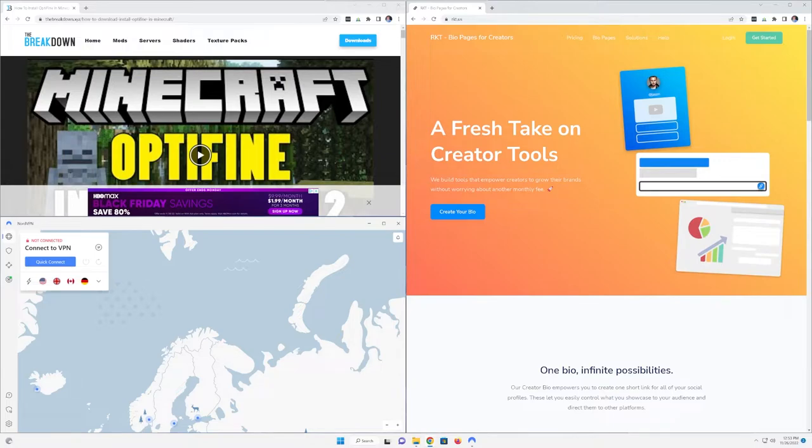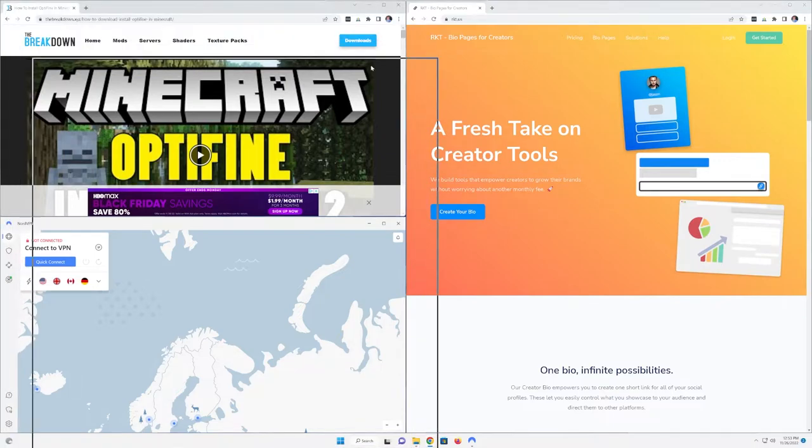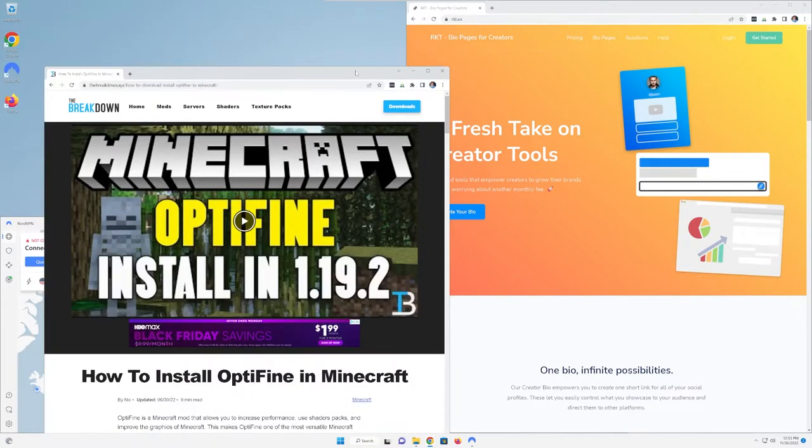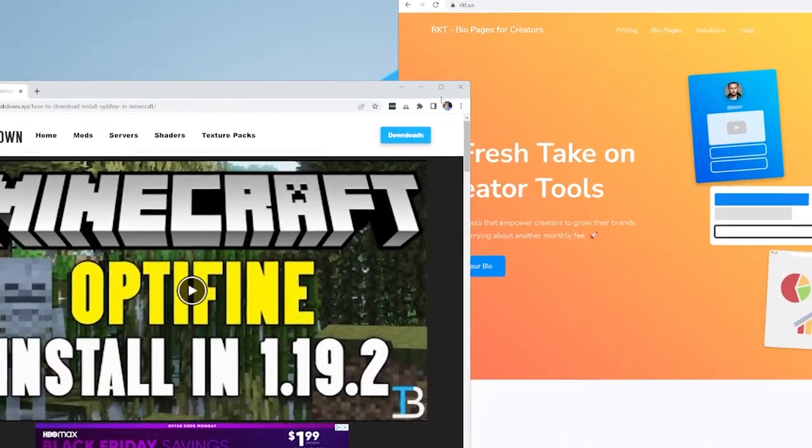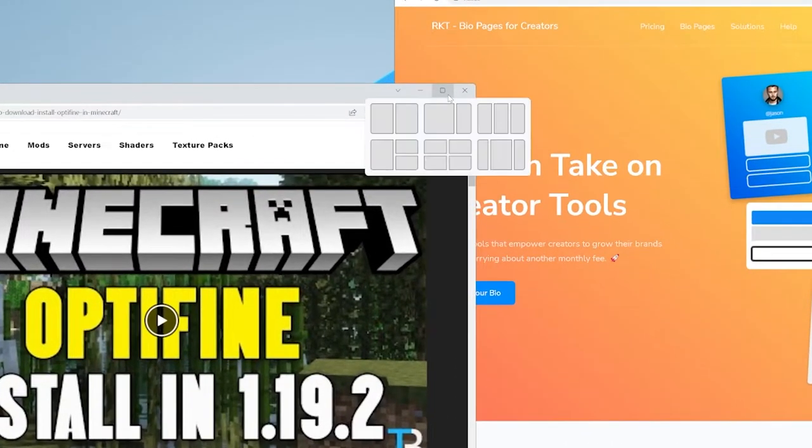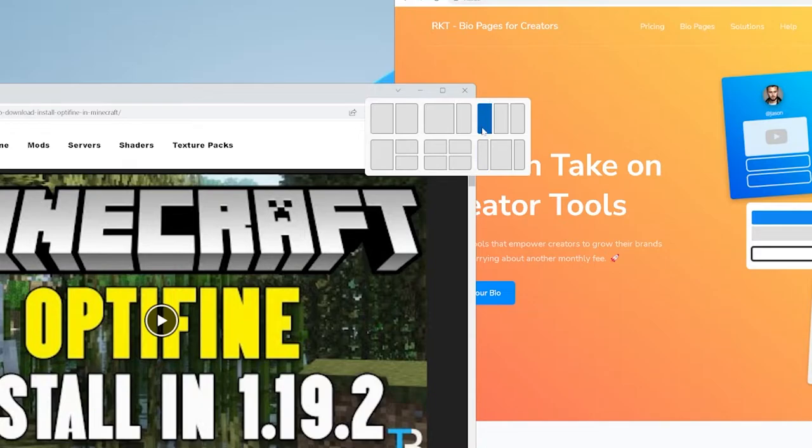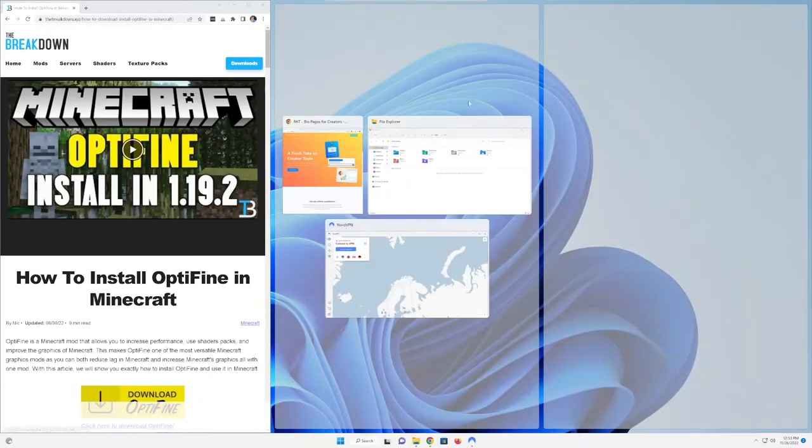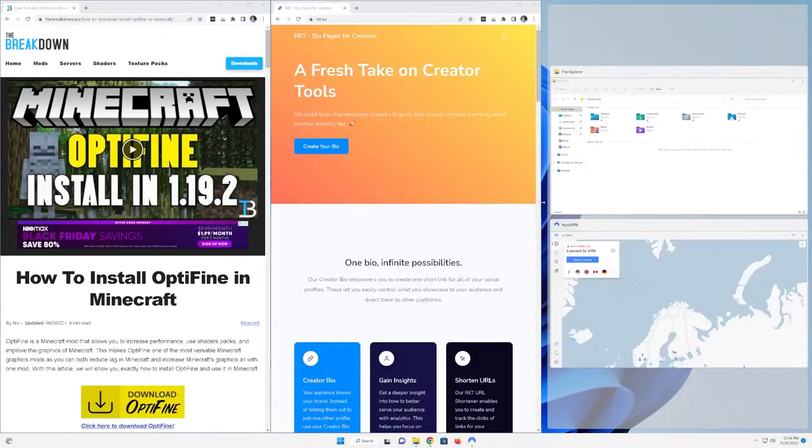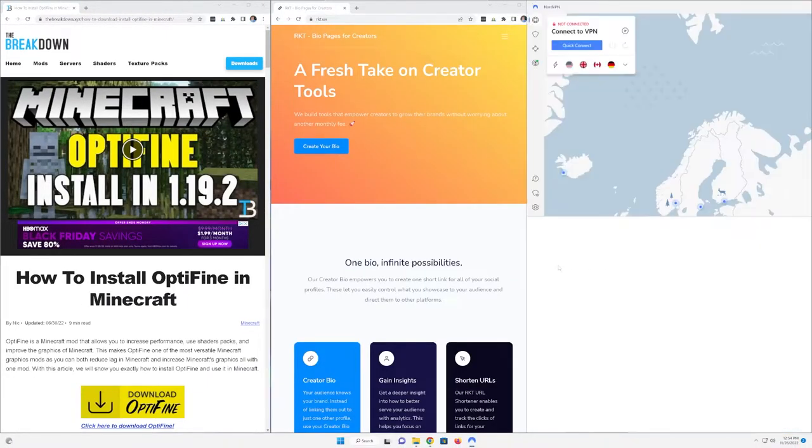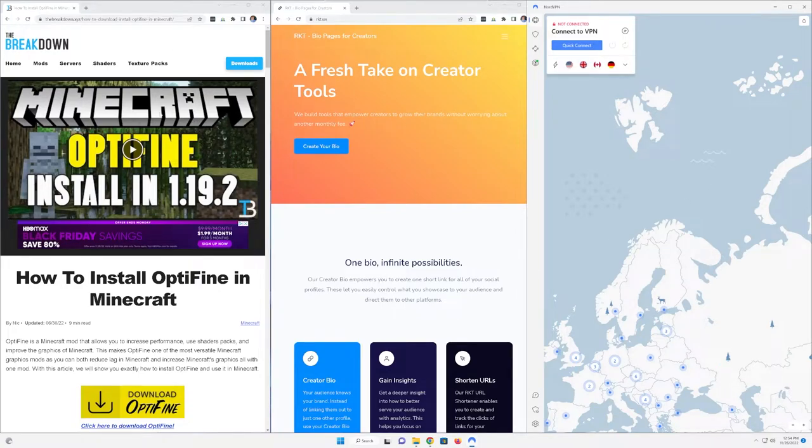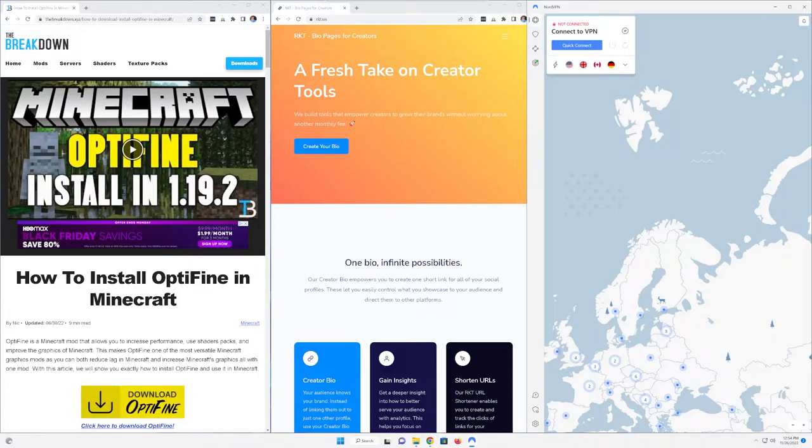You can also hover over the maximize button here. So if we hover over it, you'll be able to see these are all the different options that you can do. For example, you can actually split things into thirds. So we can go into thirds right like so and have rocket in the middle, the breakdown on the left and NordVPN on the right.